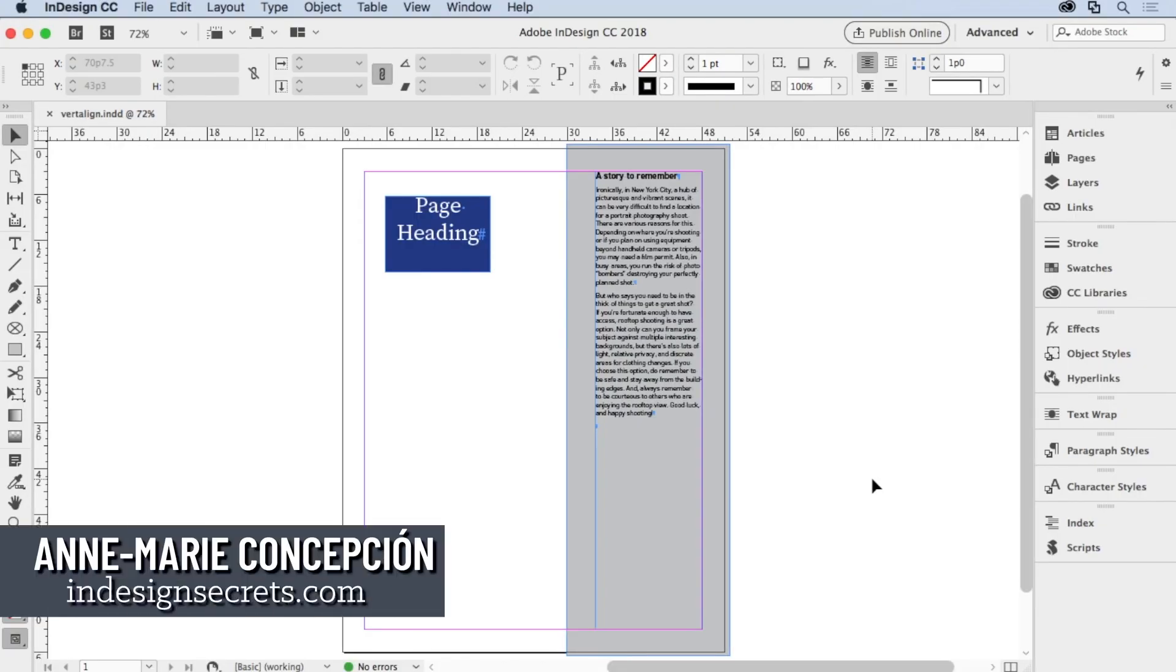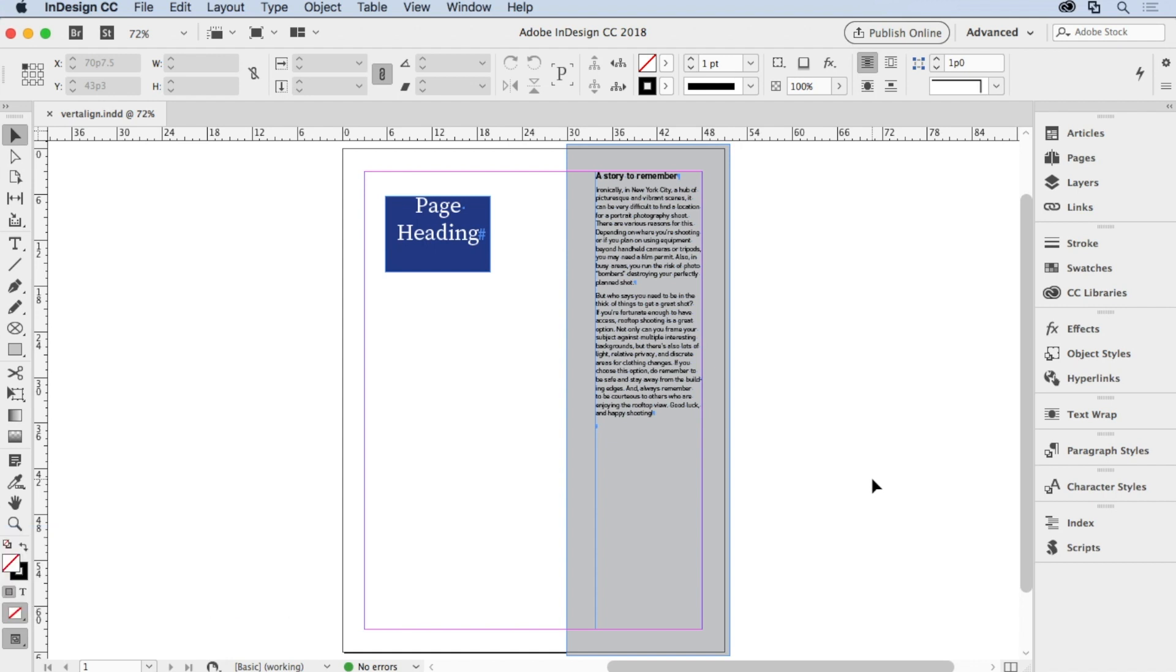Hi, I'm Anne-Marie Concepcion from InDesignSecrets.com. Here is the answer to a commonly asked question: how do I vertically align text?